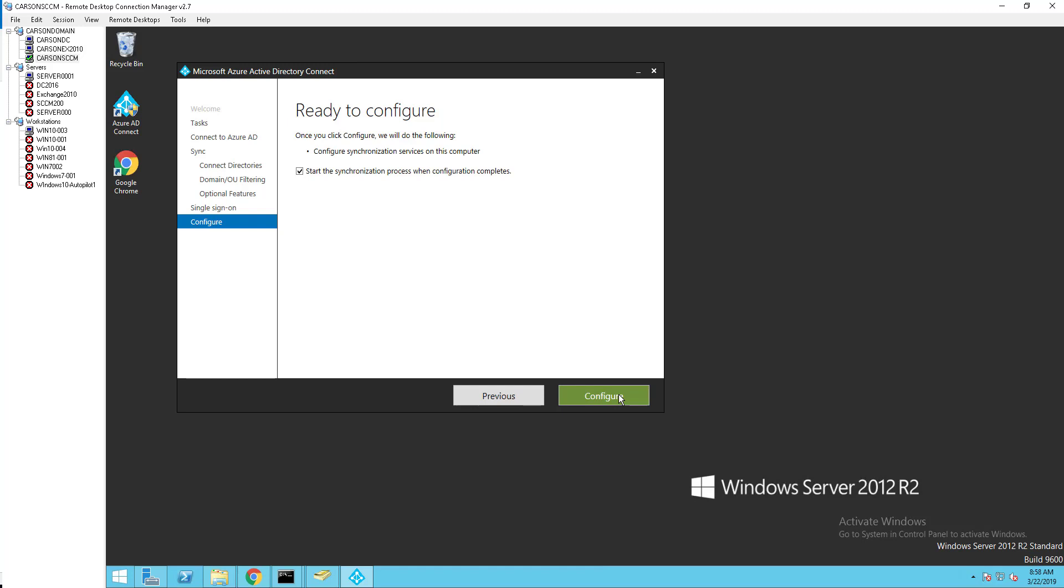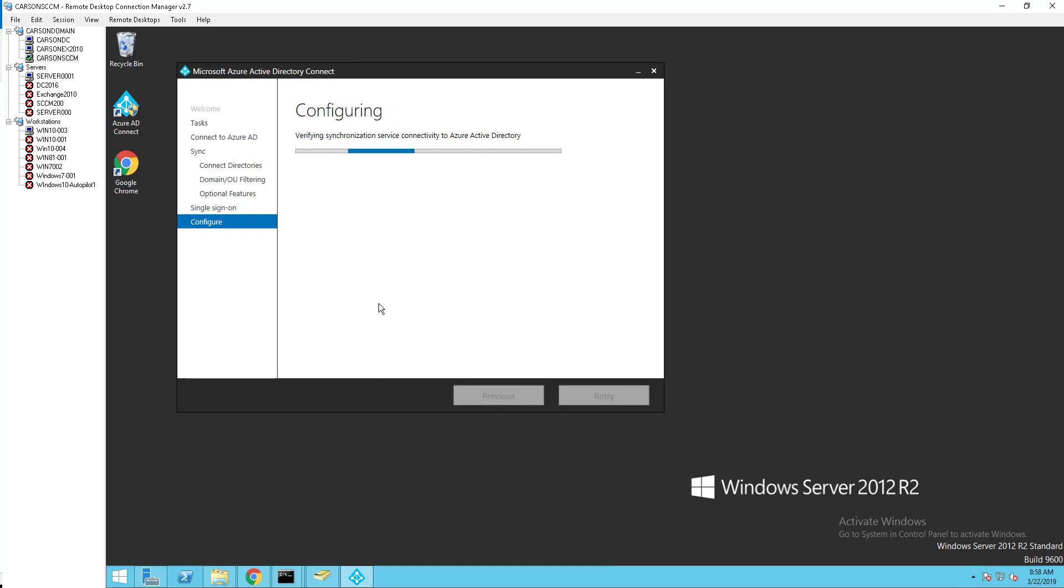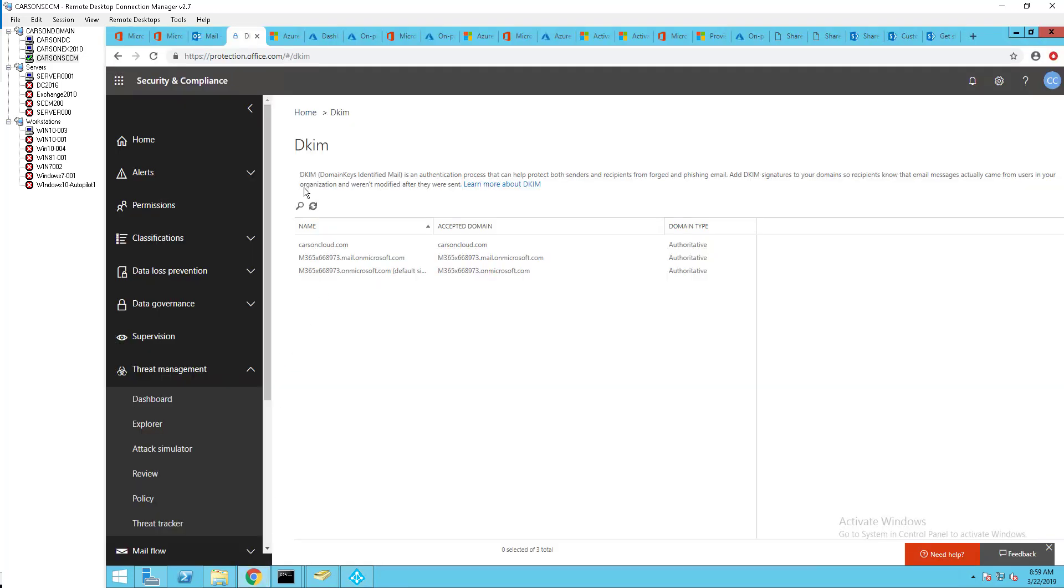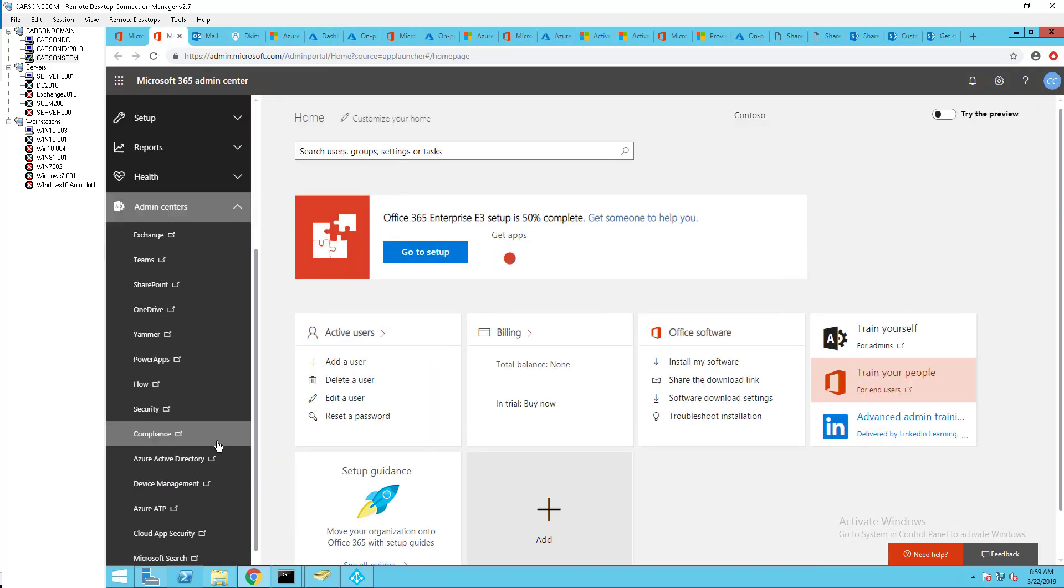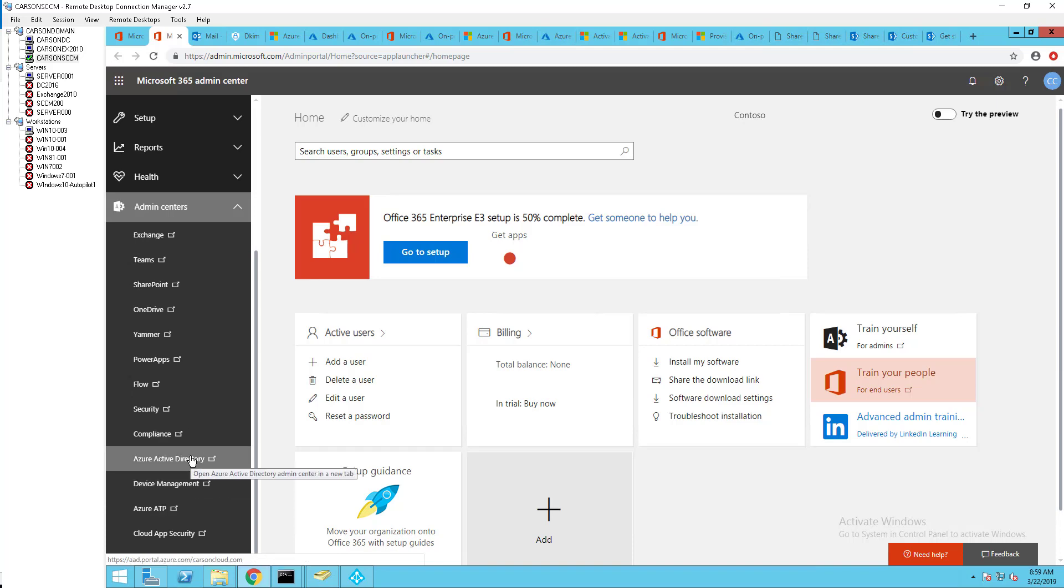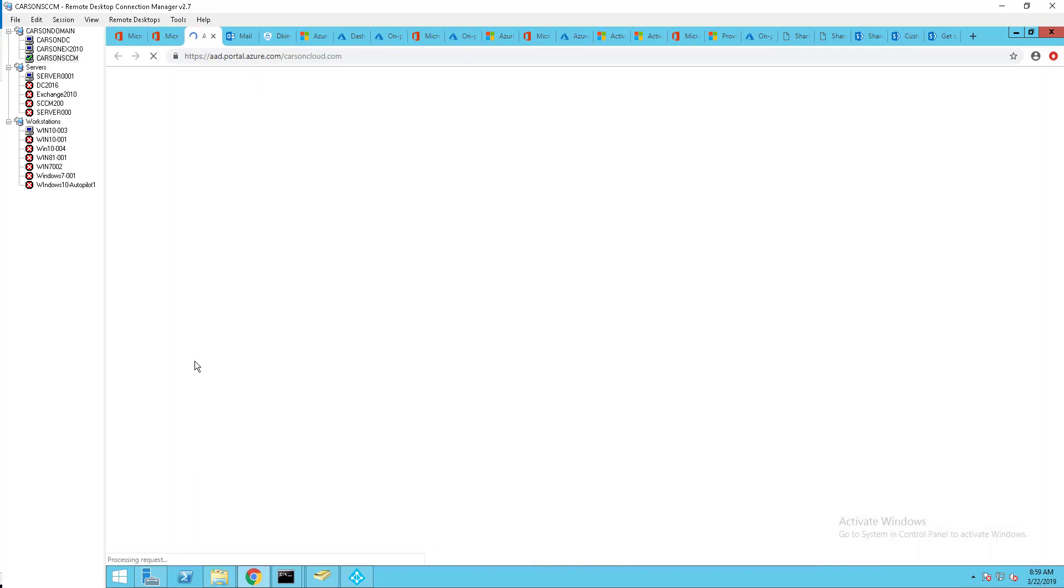And configure. While it's doing that we need to go to Azure portal and enable the SSPR. Let's go to Office 365 admin center, Azure Active Directory.